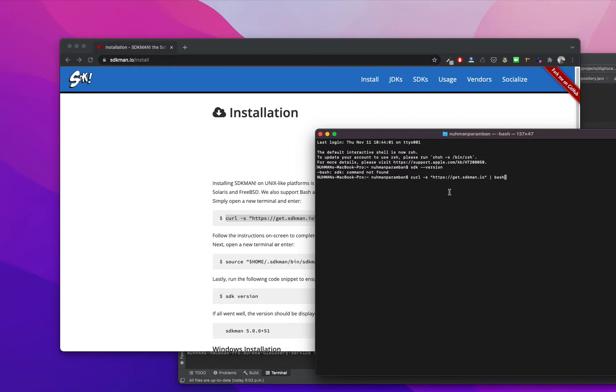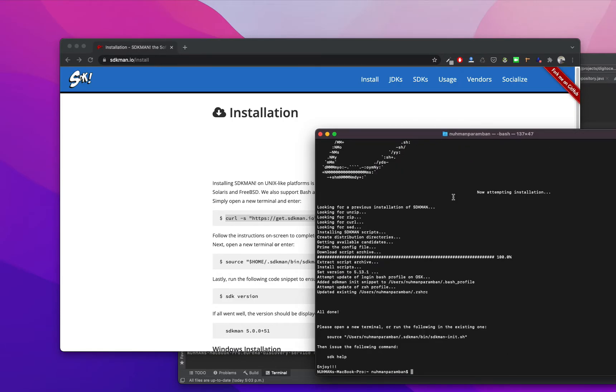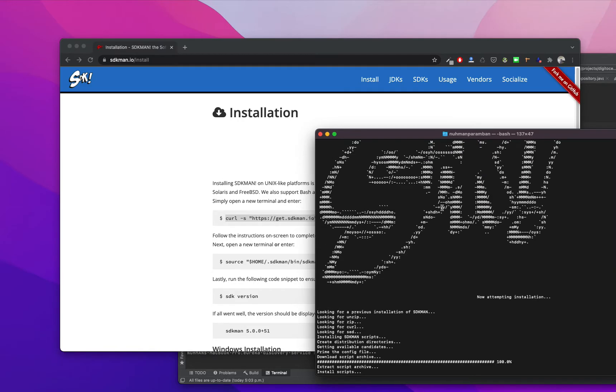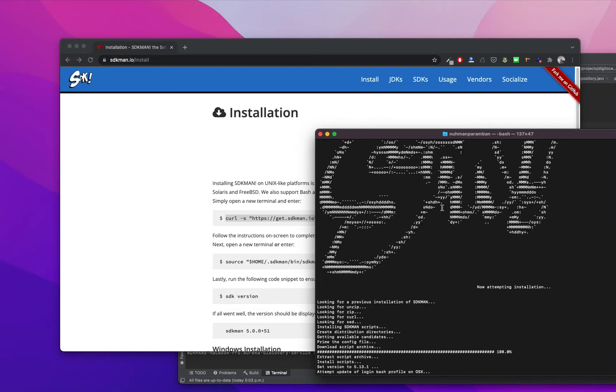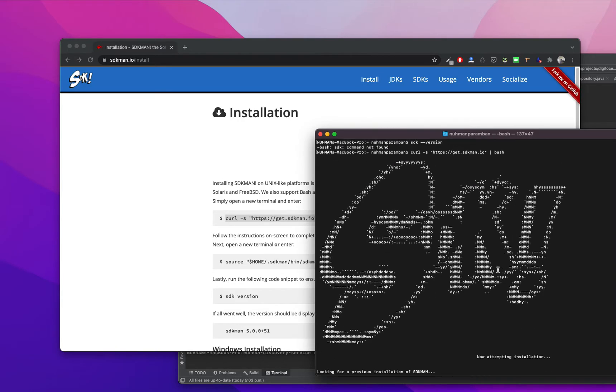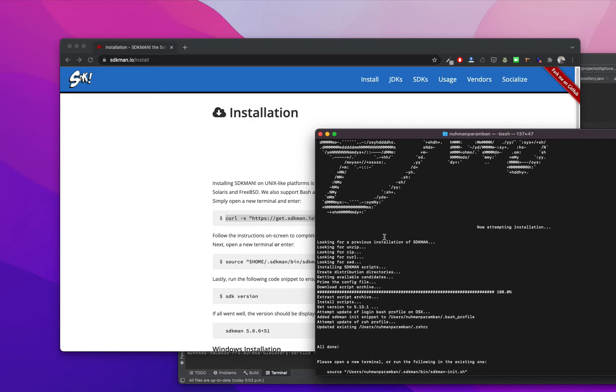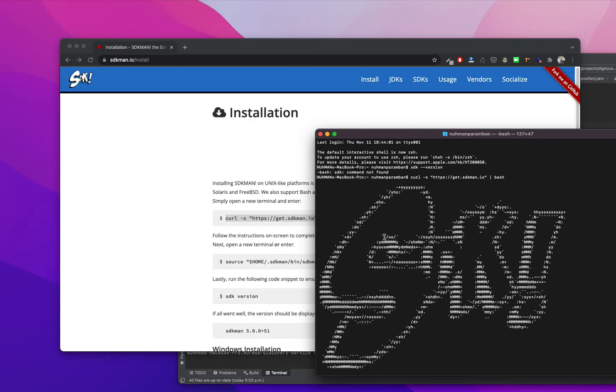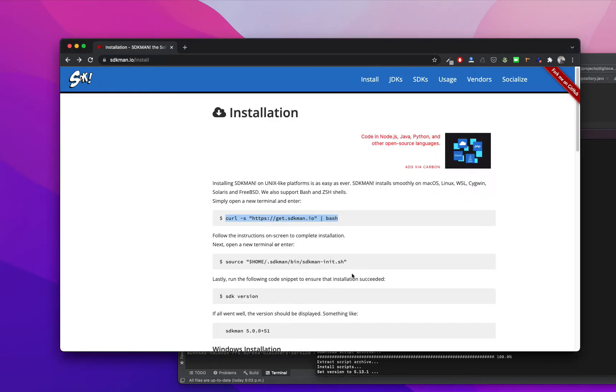And paste it here. Okay, yeah something happened. It's SDKman, yes. The command line is interesting. What I am going to do next is we need to run this command.